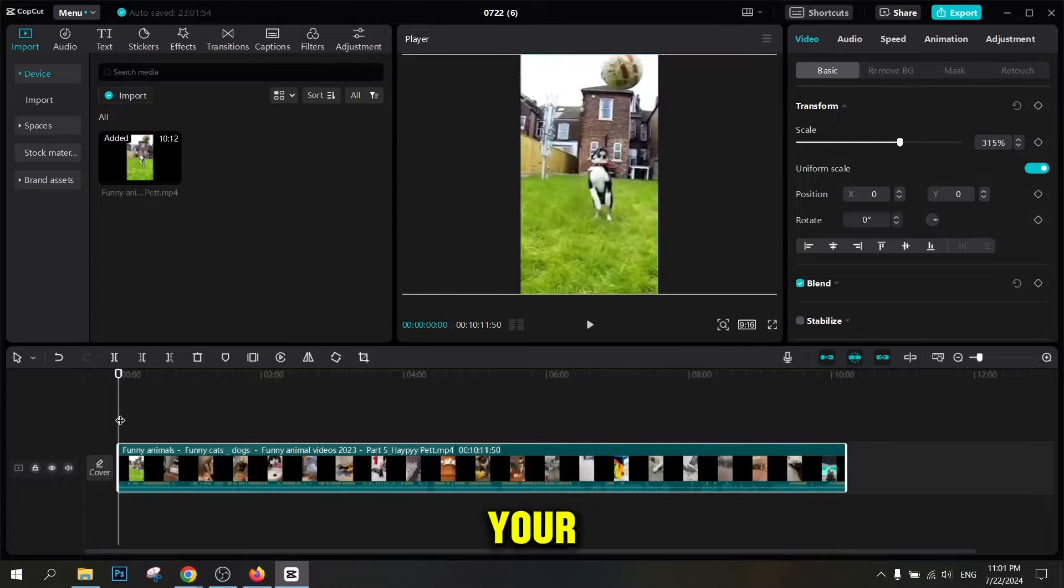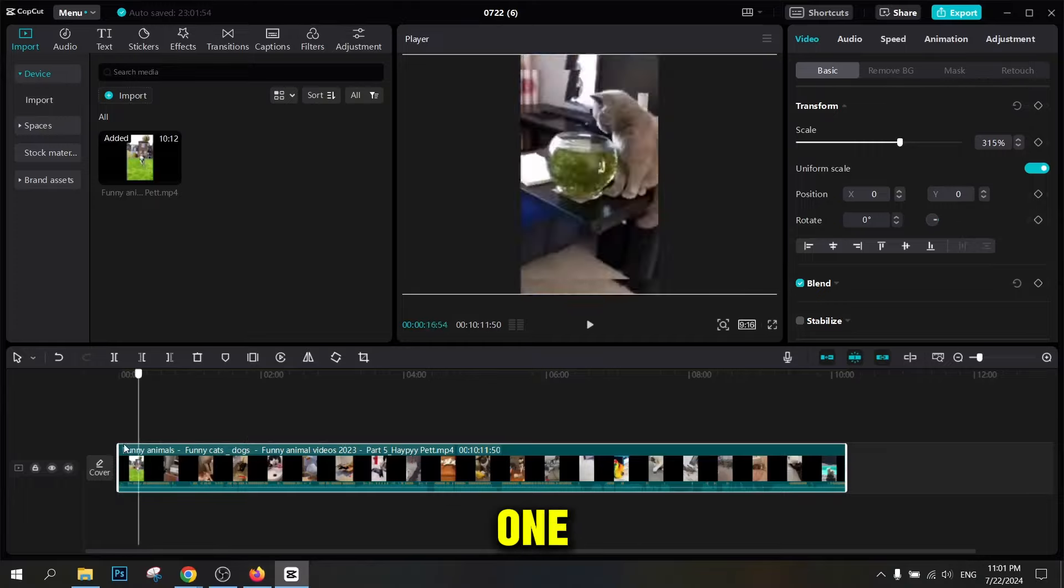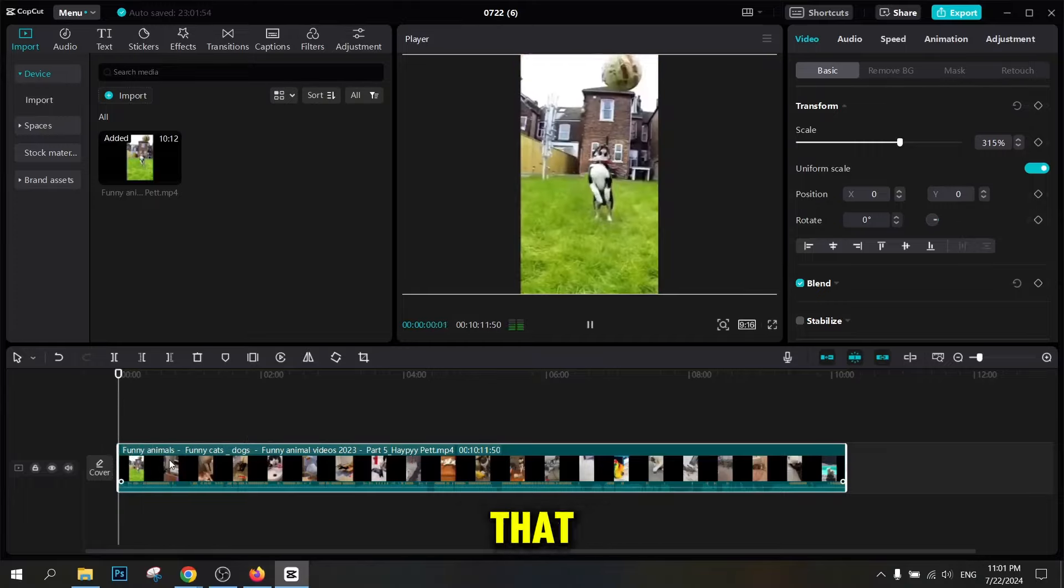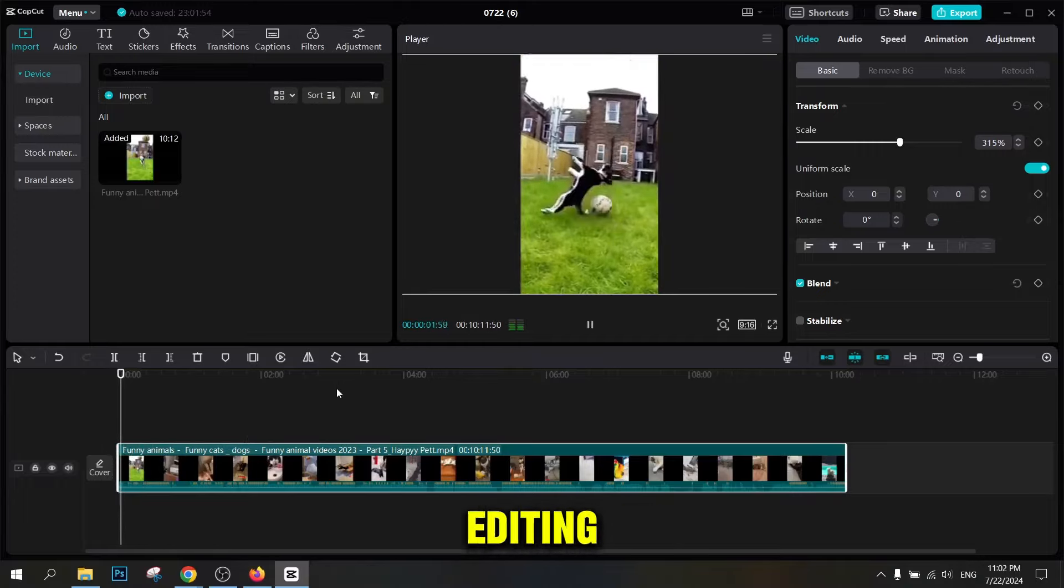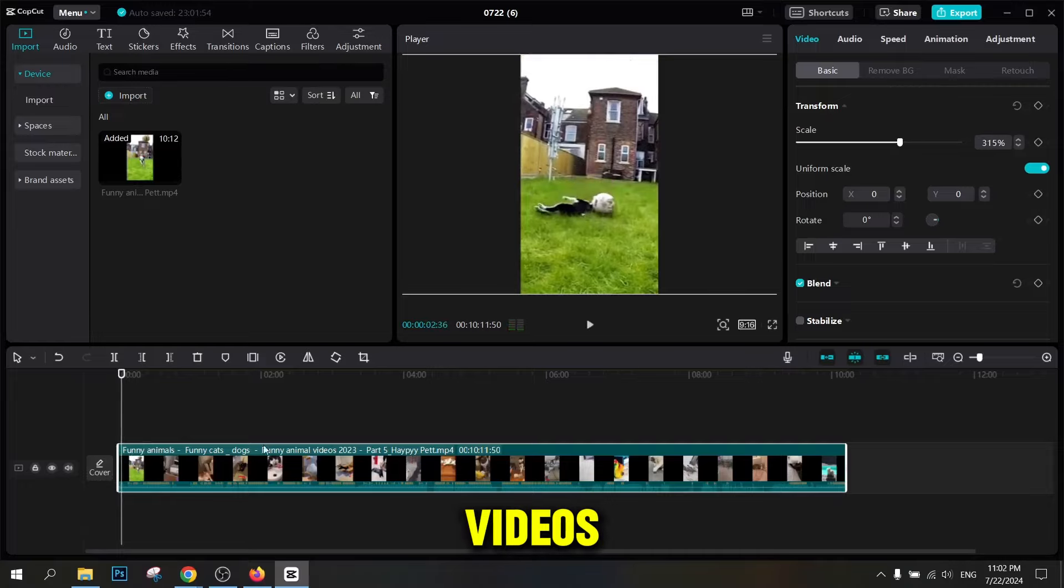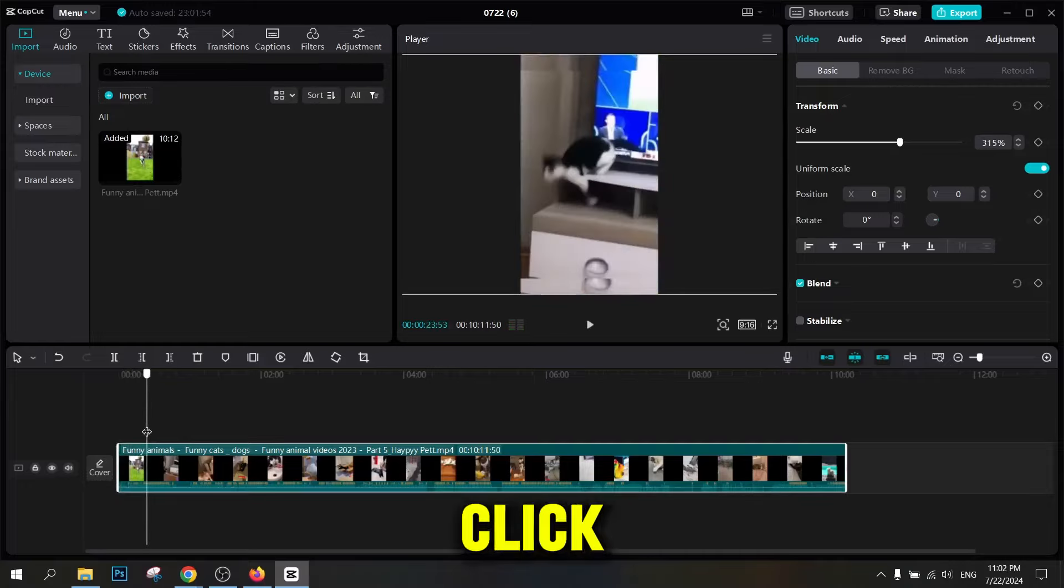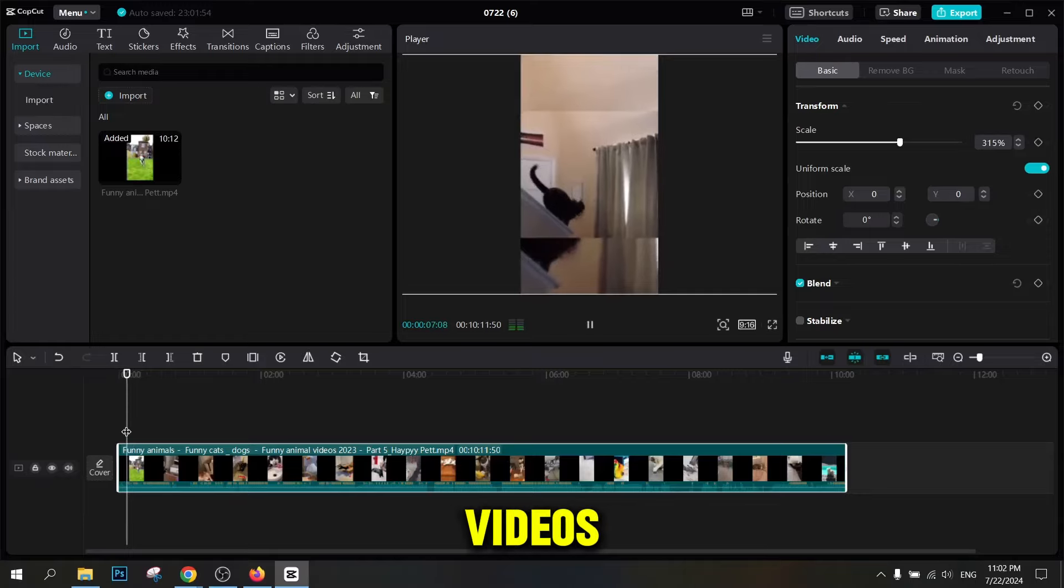Editing videos with CapCut. Get CapCut on your phone open. This program is one of the most popular video editing tools that offers a lot of possibilities for editing videos. To get started, create a new project. Click the Create New Project button and add the downloaded videos to your project.